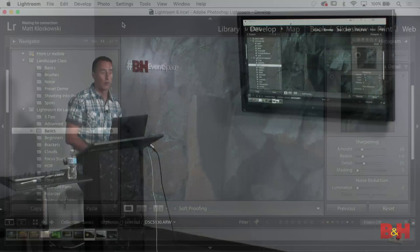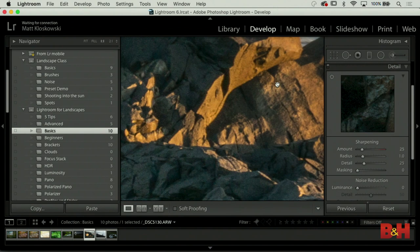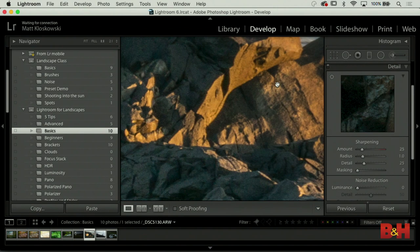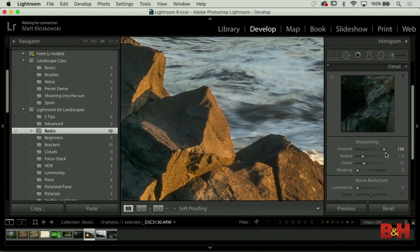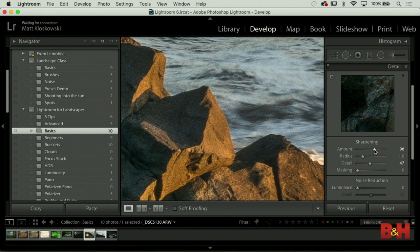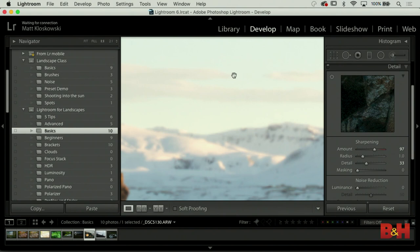If you came from a Photoshop world, it's the same shortcuts: Command/Control plus or minus. Look at your detail area - crank the Amount up. What am I looking for? Texture. If I go too far, that's what over-sharpened looks like. I can't give you a formula, but I can tell you what it looks like when you've gone too far. I'll push it as close as I can up until that point. We're pretty close there.